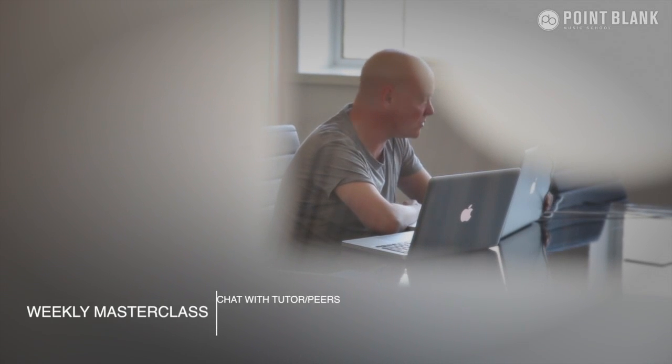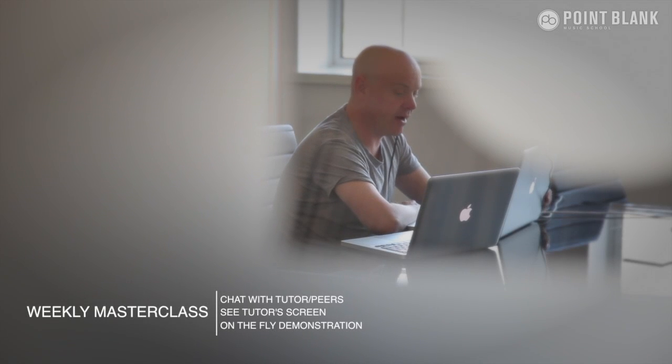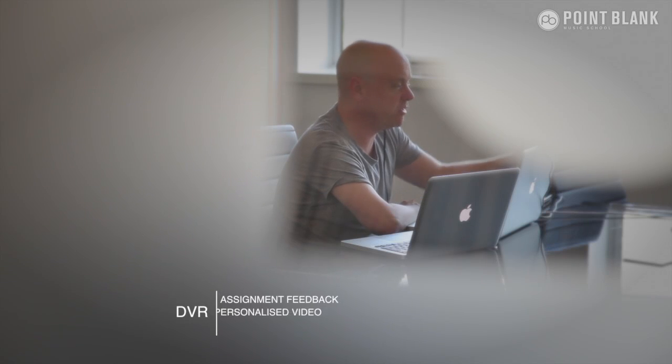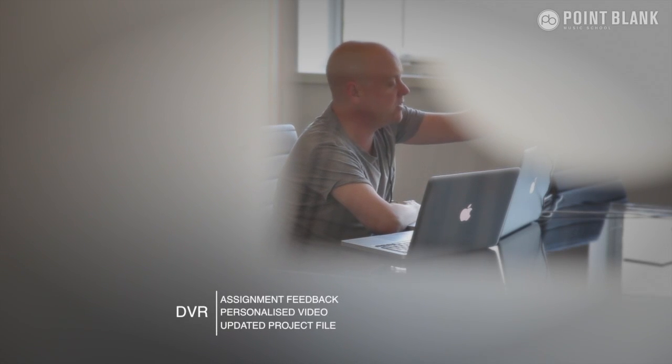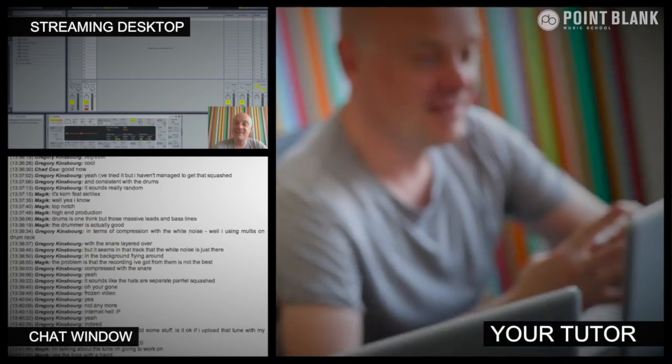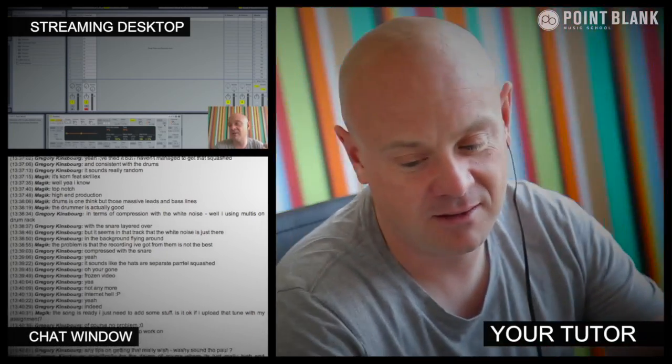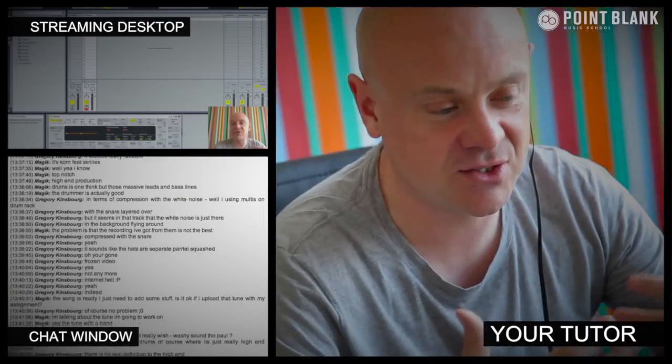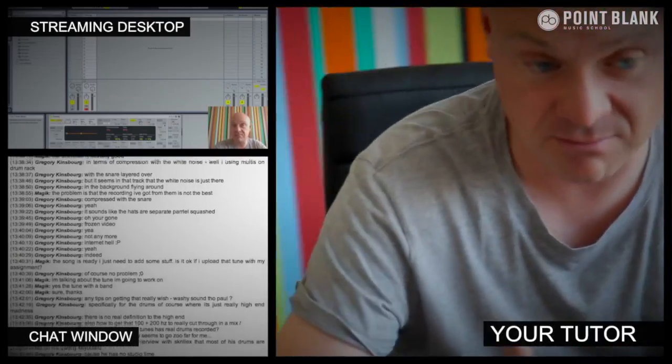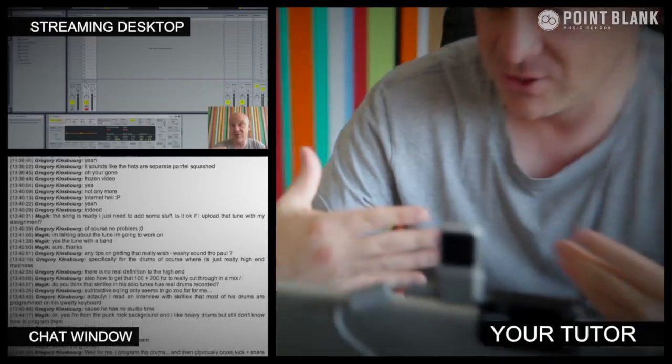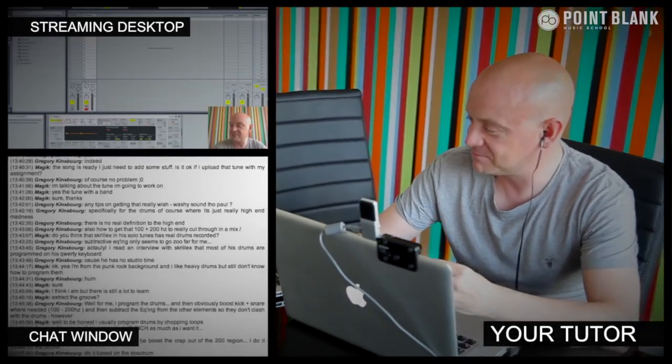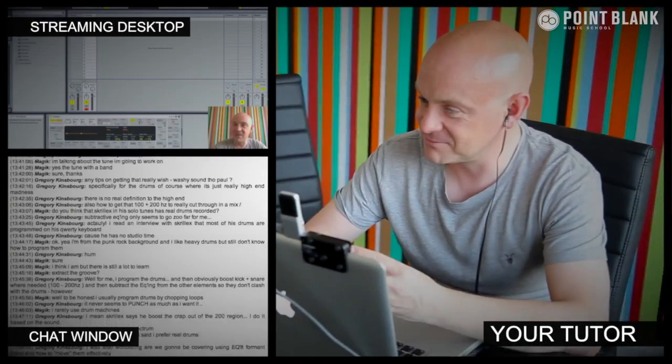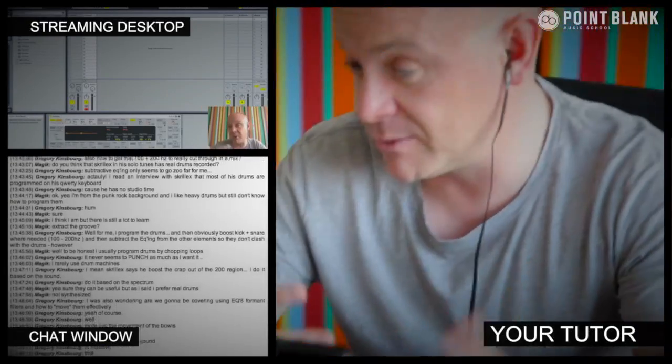At Point Blank Online, you've got two methods of interaction with your tutor. Firstly, you've got the weekly online masterclass, which is in real time. And then also we've got feedback on your assignments, and that's known as DVR. So the online masterclass is a one-hour session you get with your tutor every week. You can ask questions about the lesson content and get instant feedback and also demonstrations on the fly from their computer desktop with our streaming technology.